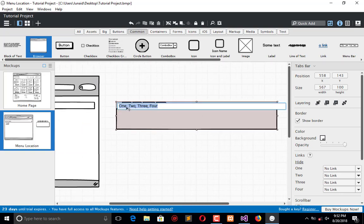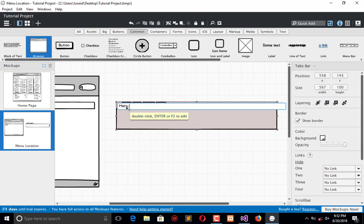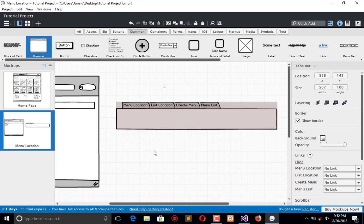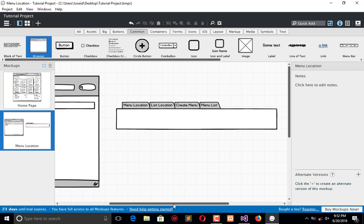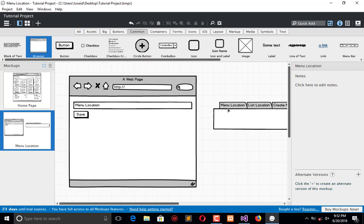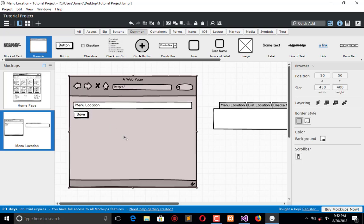We have different tabs such as location, create menu, and menu list. These are the tabs which we are going to use. In the menu location, it will represent like this.